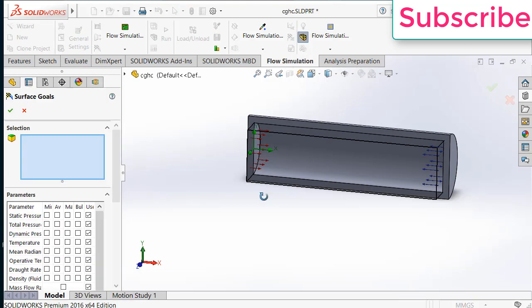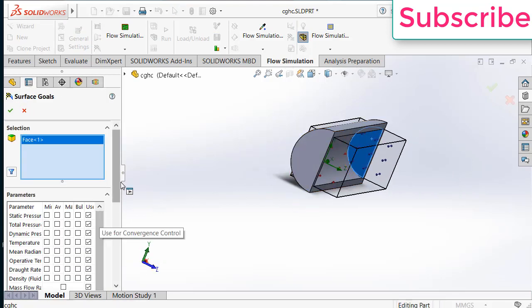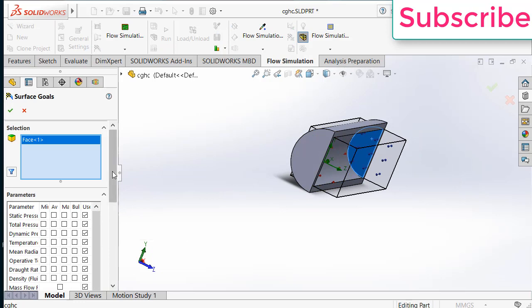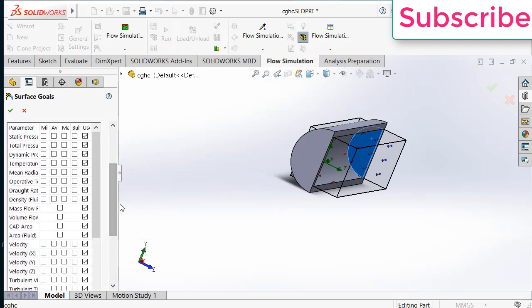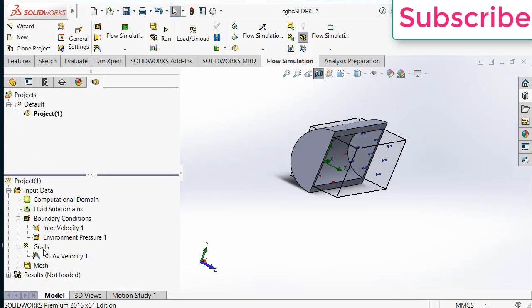After that go to goals. Click on surface goals. Select this phase. Move downwards. Find velocity. Click on velocity average. Click OK.